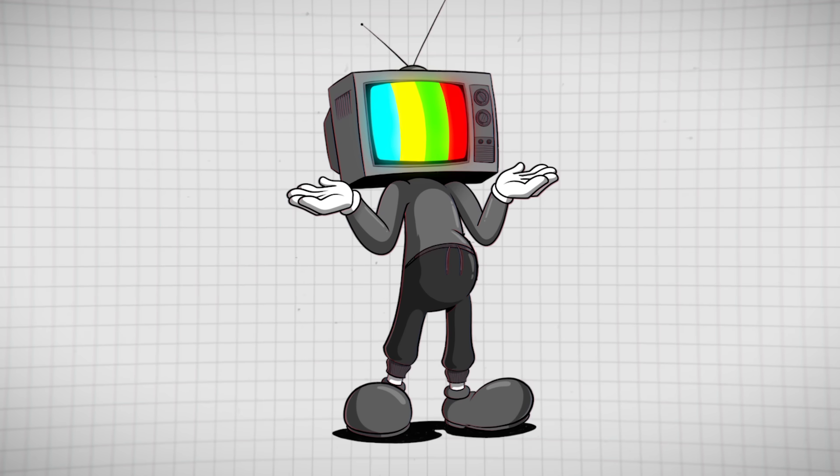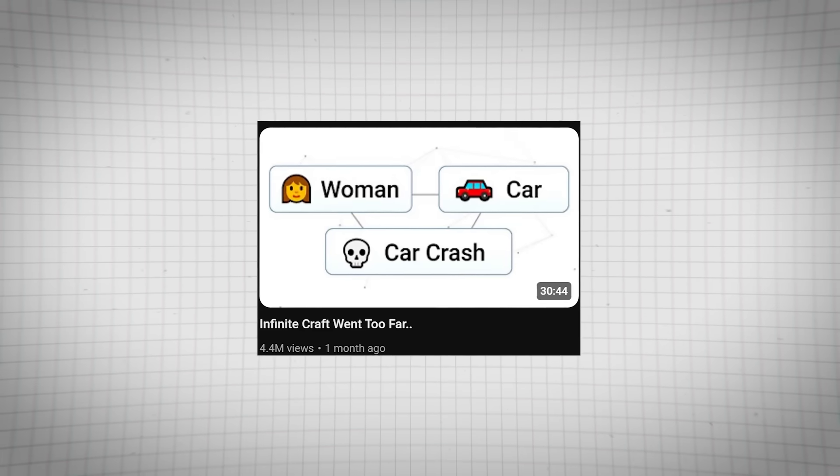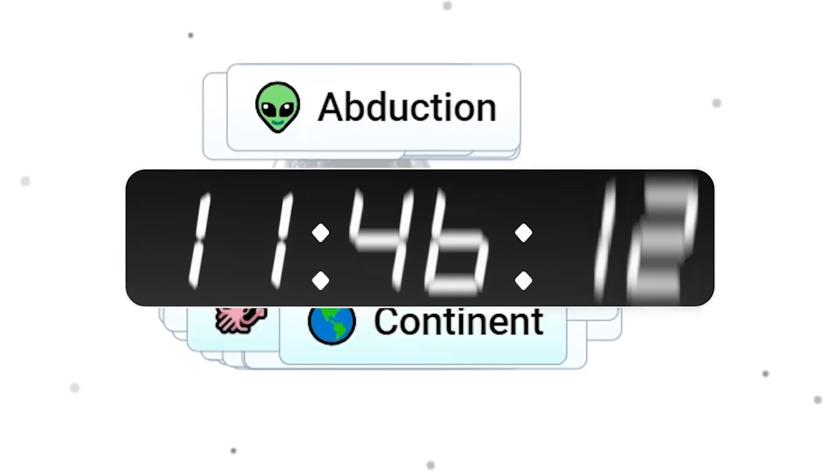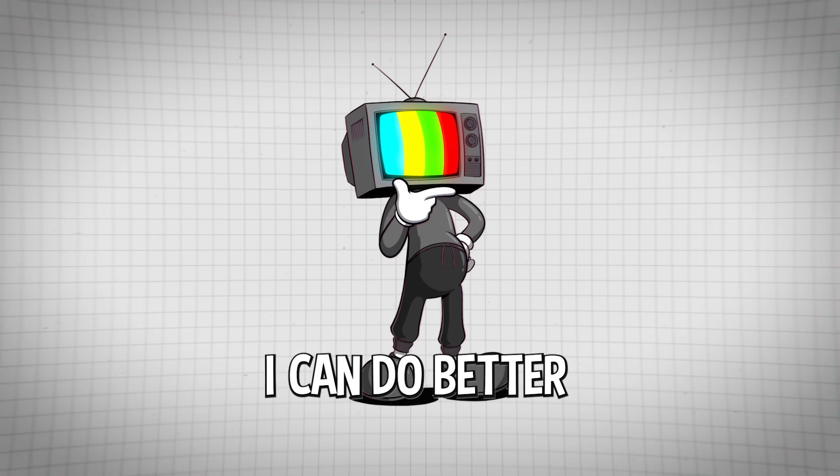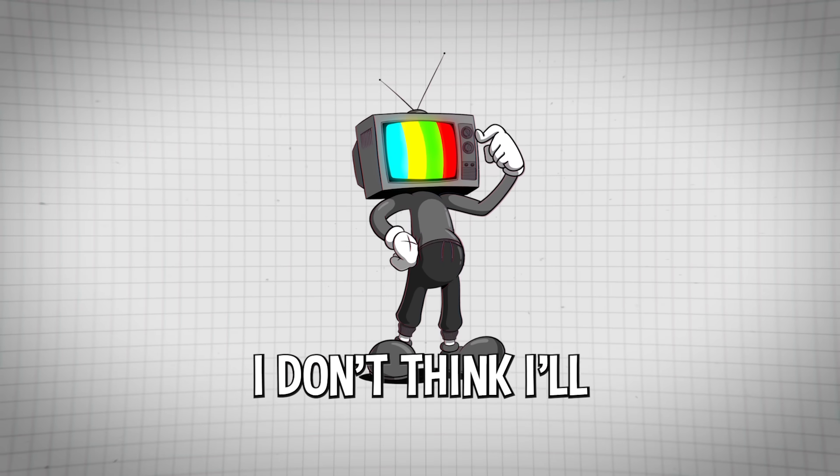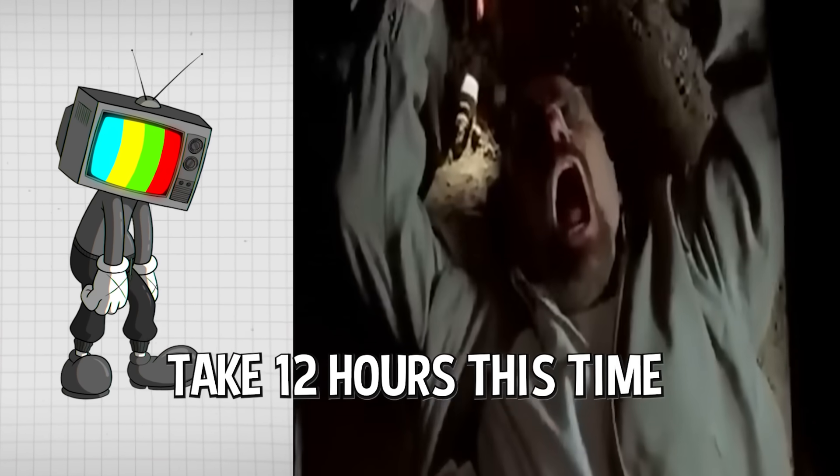Now this is no easy feat, I've done this before. Last time it took 12 hours. This time I'm thinking I can do better. I don't think I'll take 12 hours this time.